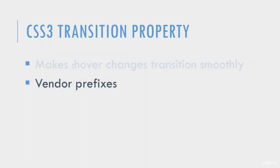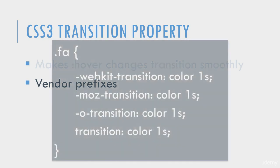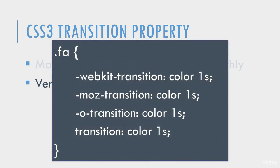Now for the Transition property, you actually have to use vendor prefixes to make sure that this will work with all browsers. Here's what those vendor prefixes look like. You have WebKit, Moz, O, and then the regular transition. The normal transition property should occur after all of those prefixed properties.